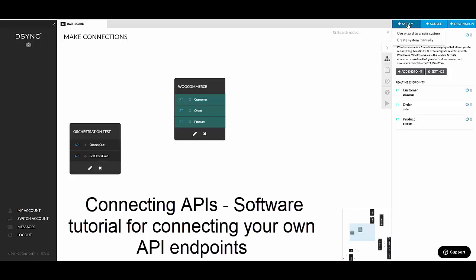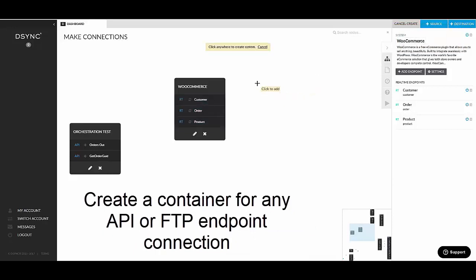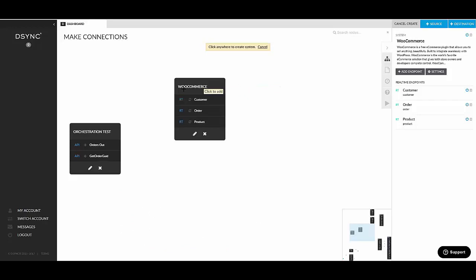Let's have a look at Create System Manually. Basically, you're creating a container for endpoints.